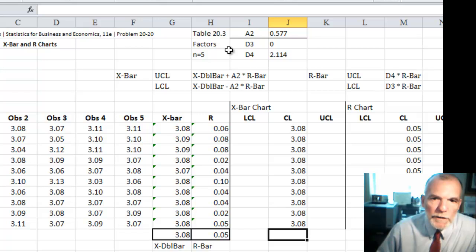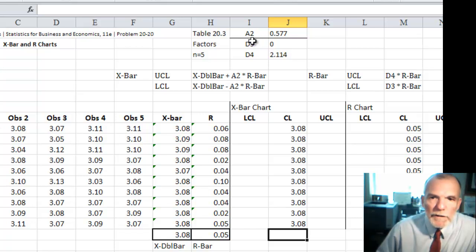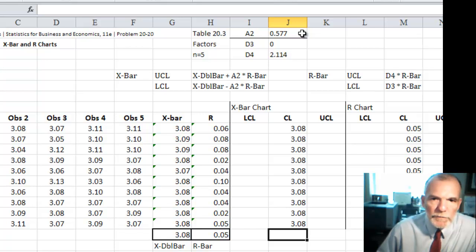The table is very commonly available and it's indexed by sample size n, which would be five. There are five observations. And so for n equals 5, A2 is this value 0.577.